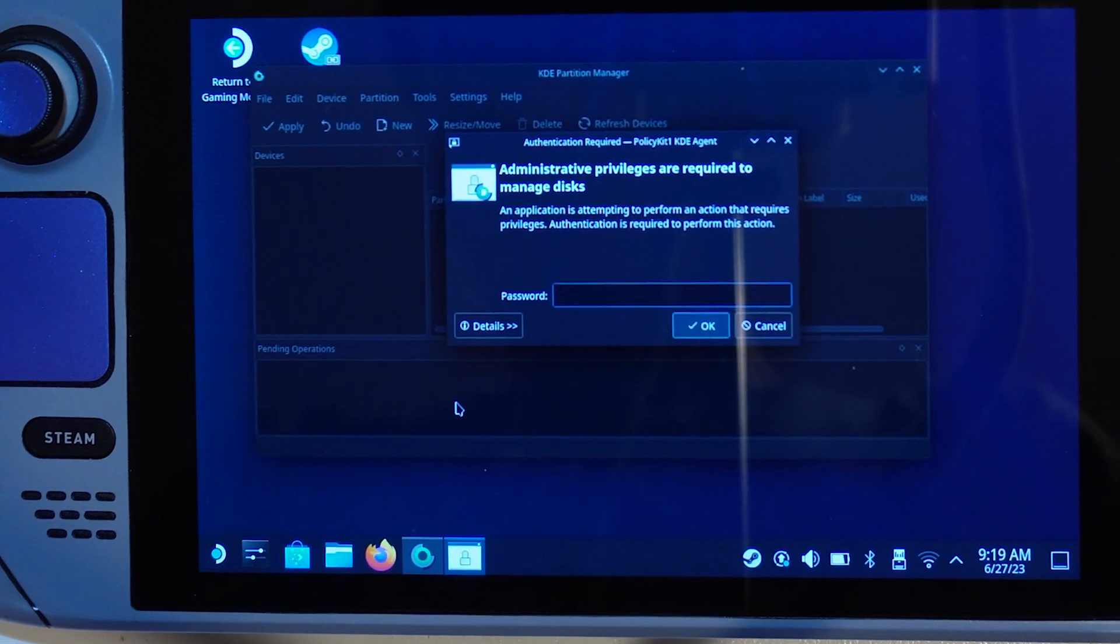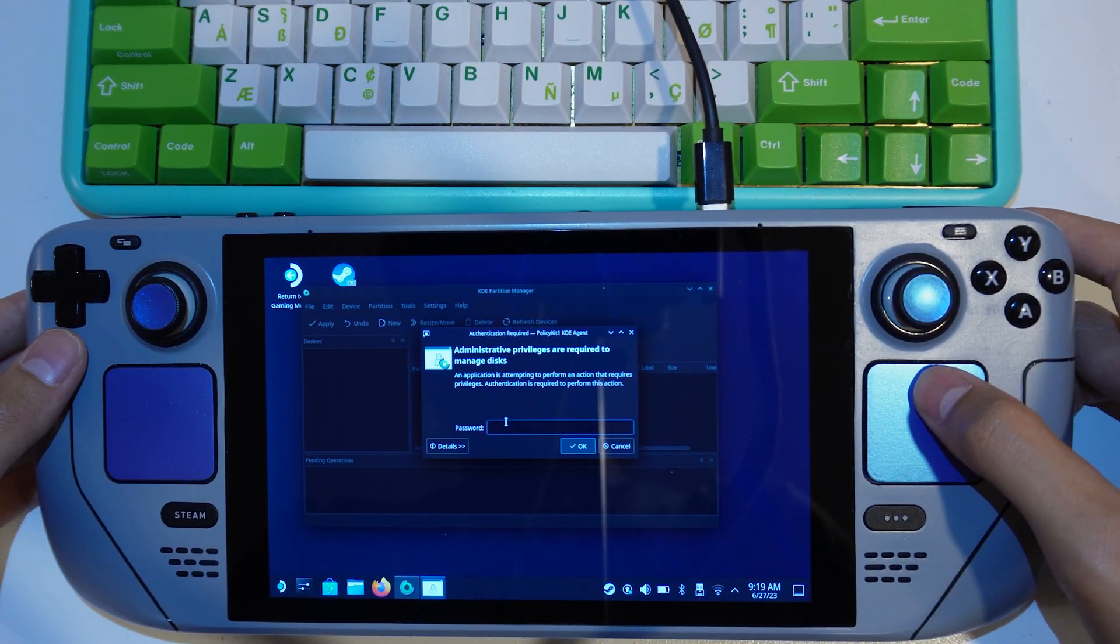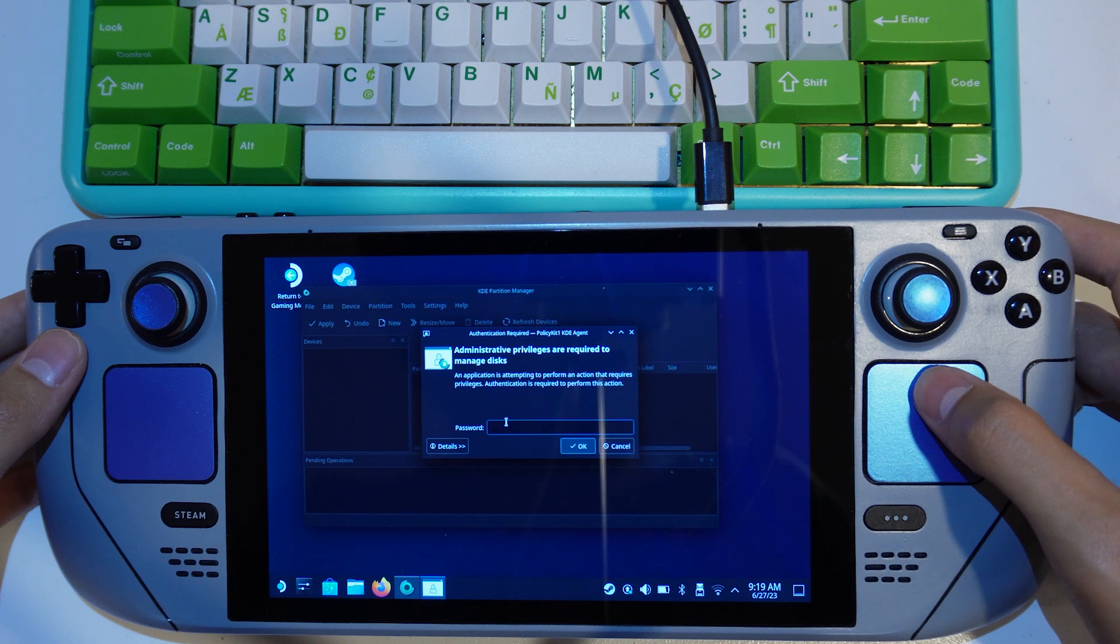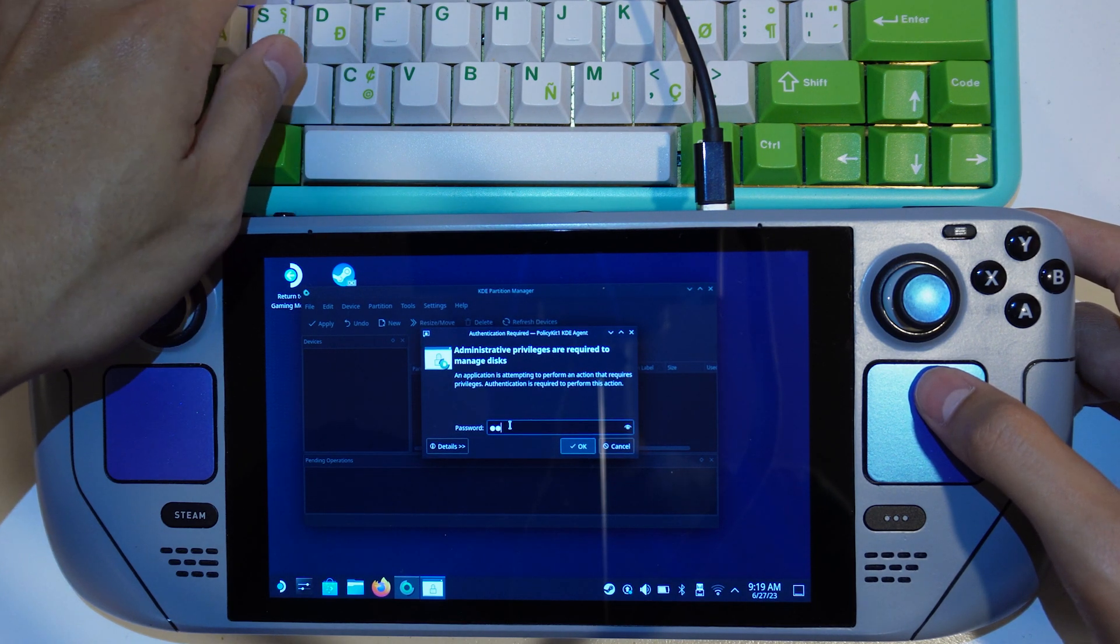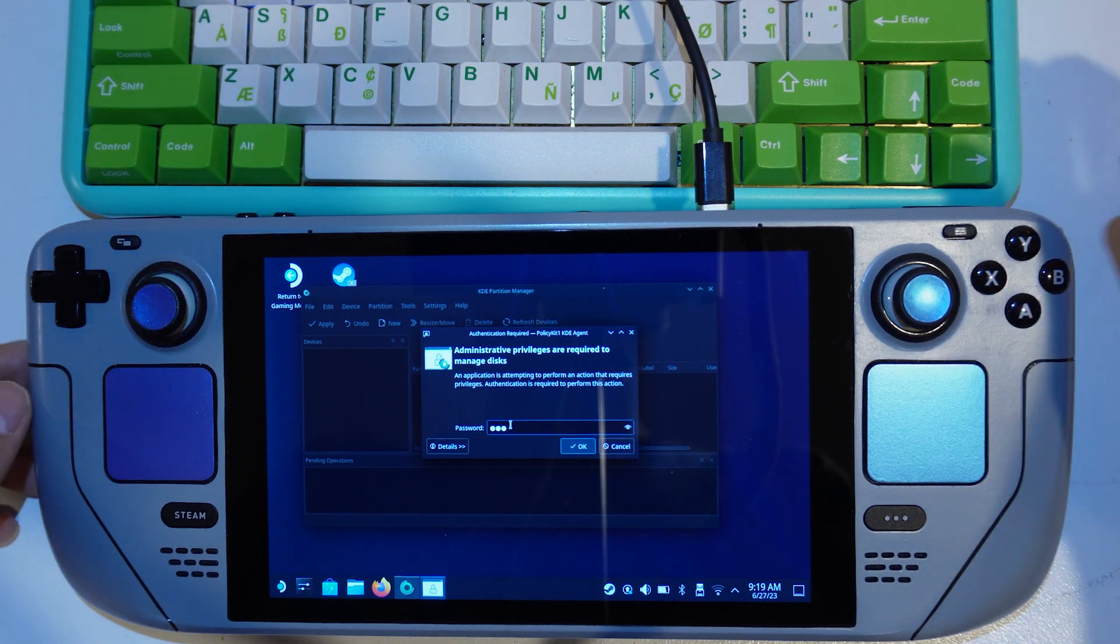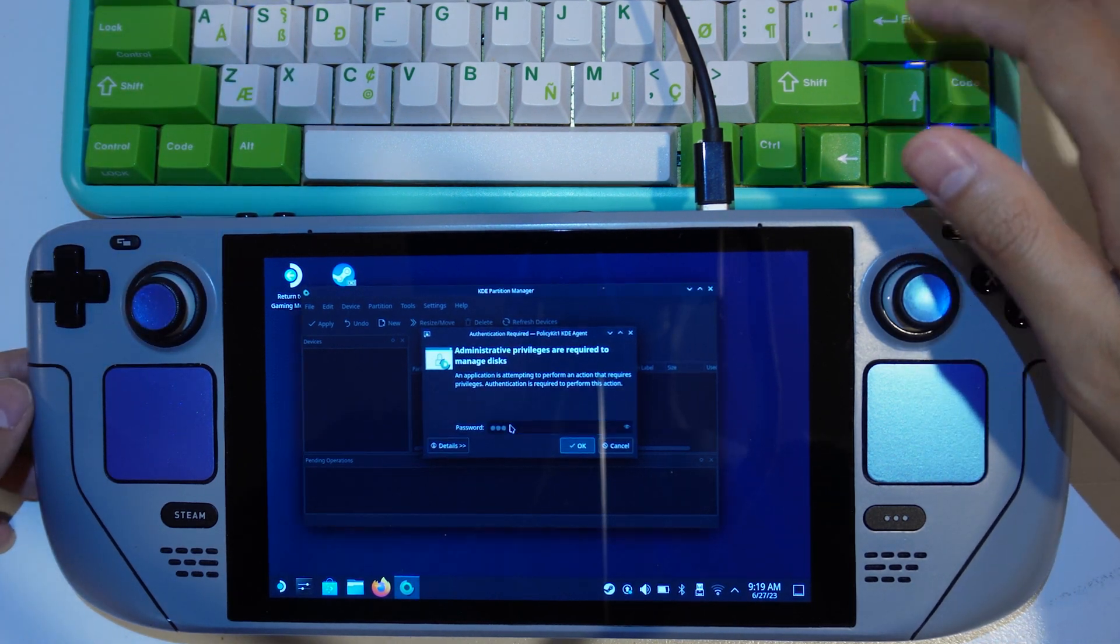I forgot a step here, but you have to set a password for your Steam Deck. Here I set my password at 123, so I input my password and click OK.